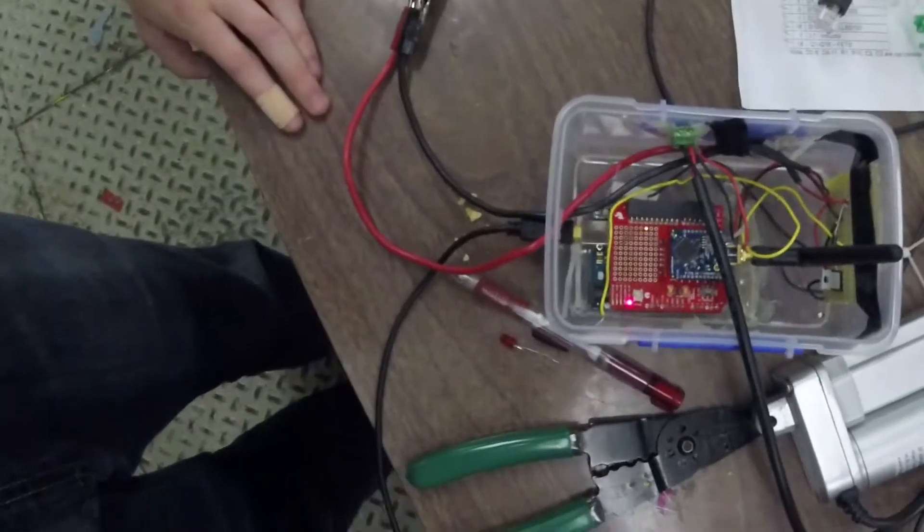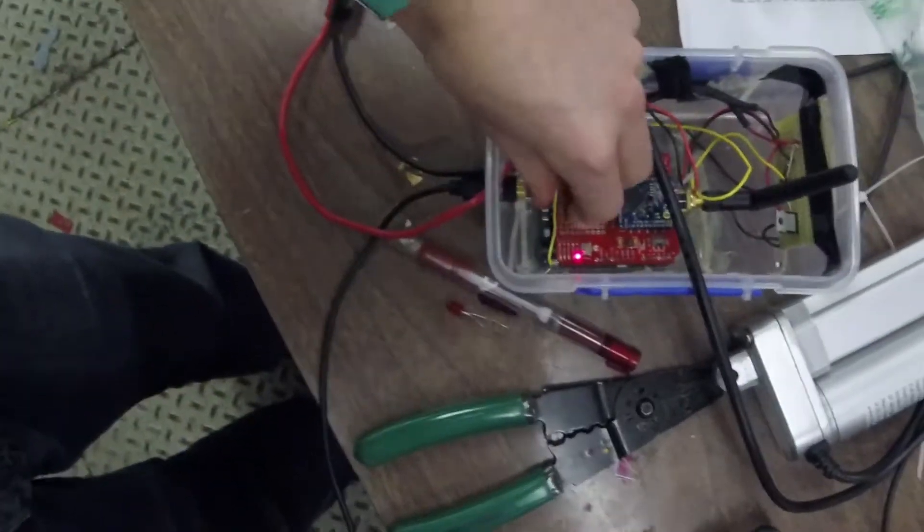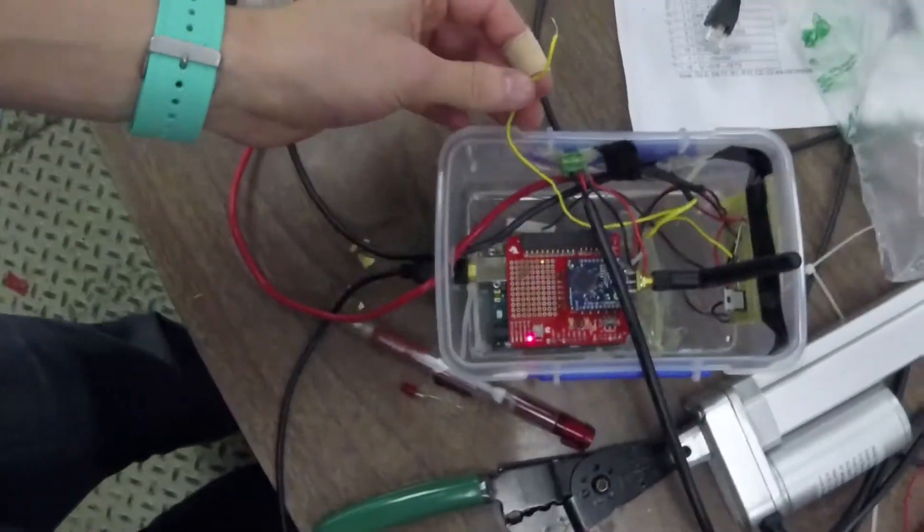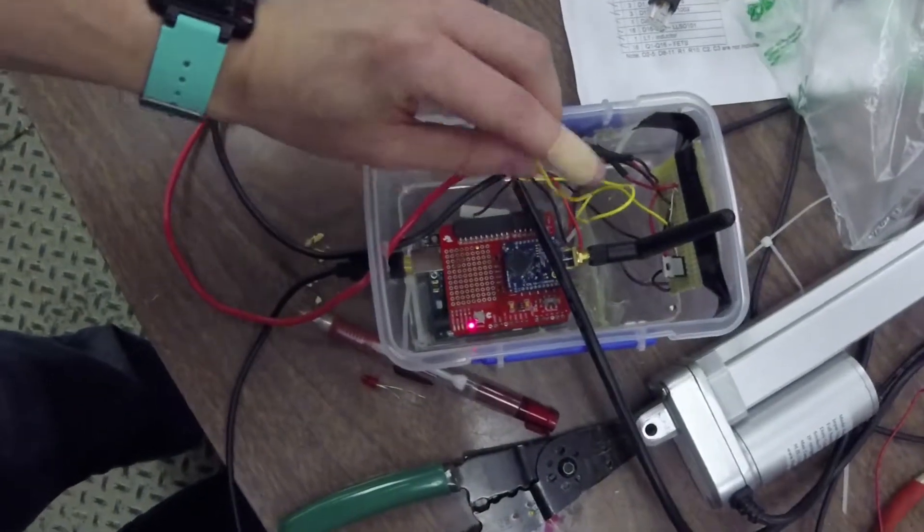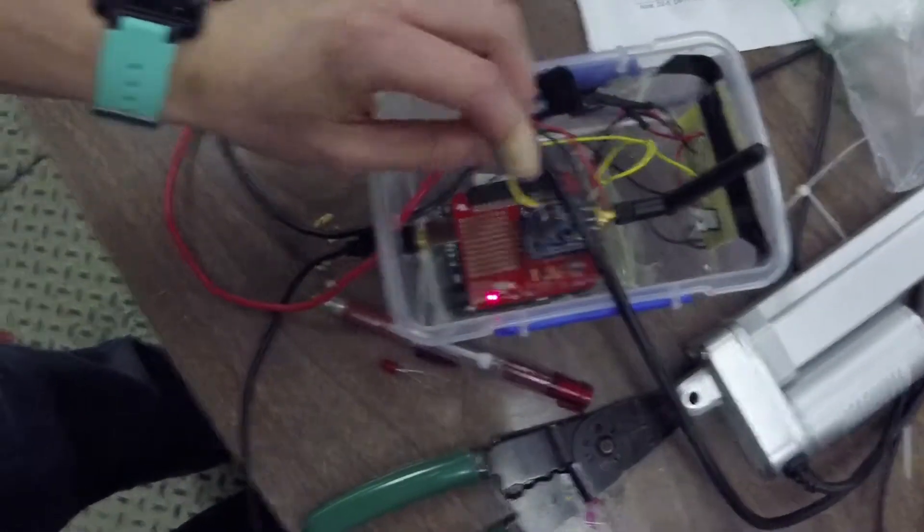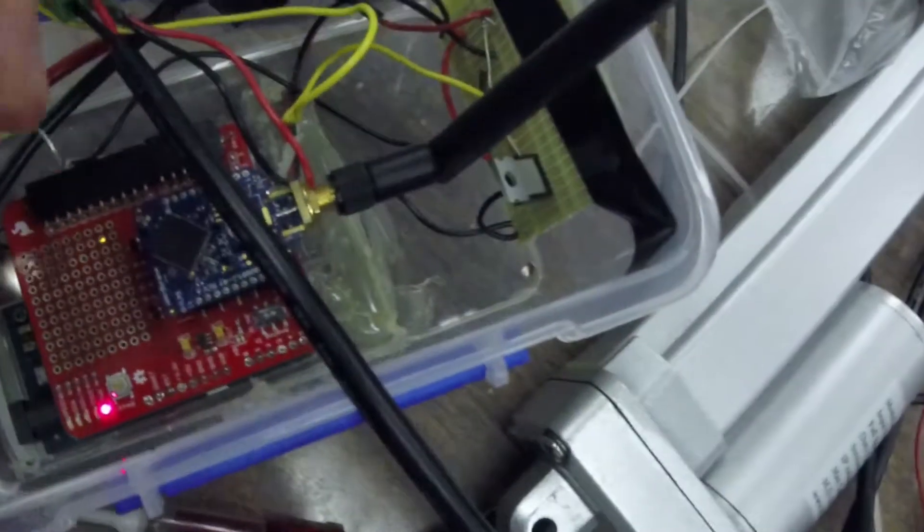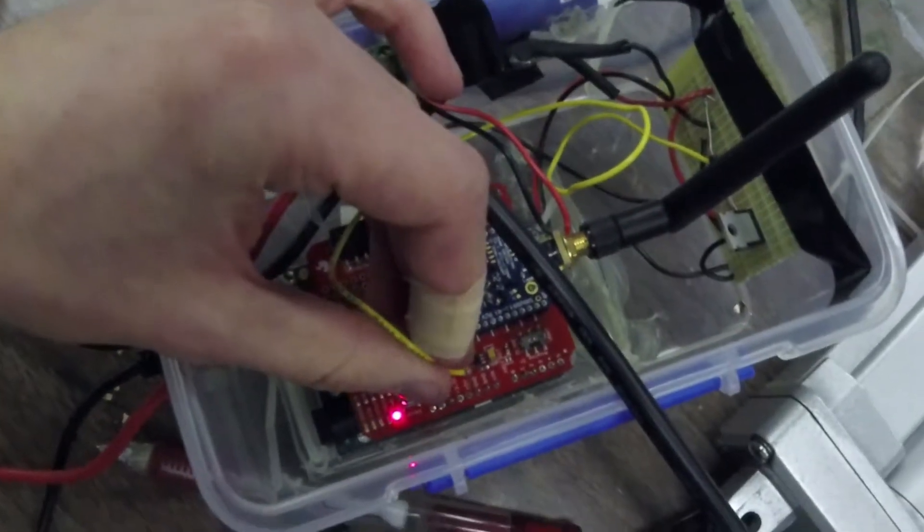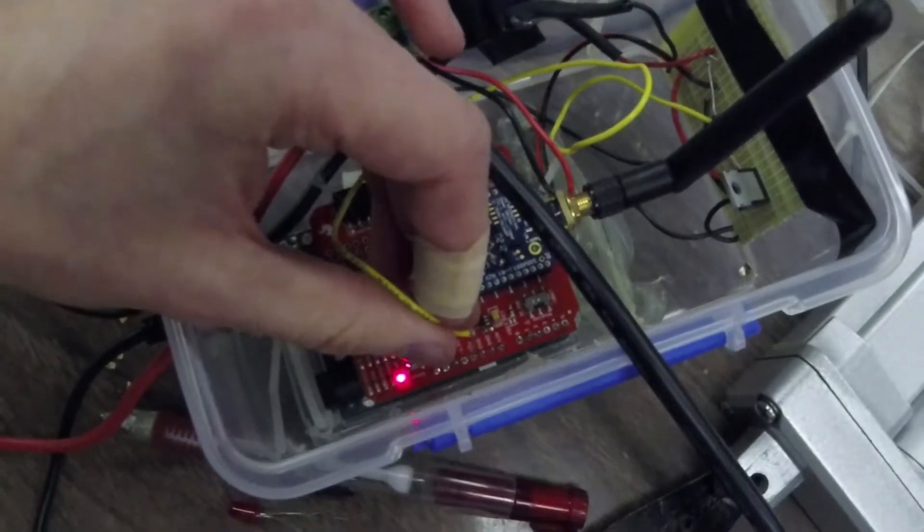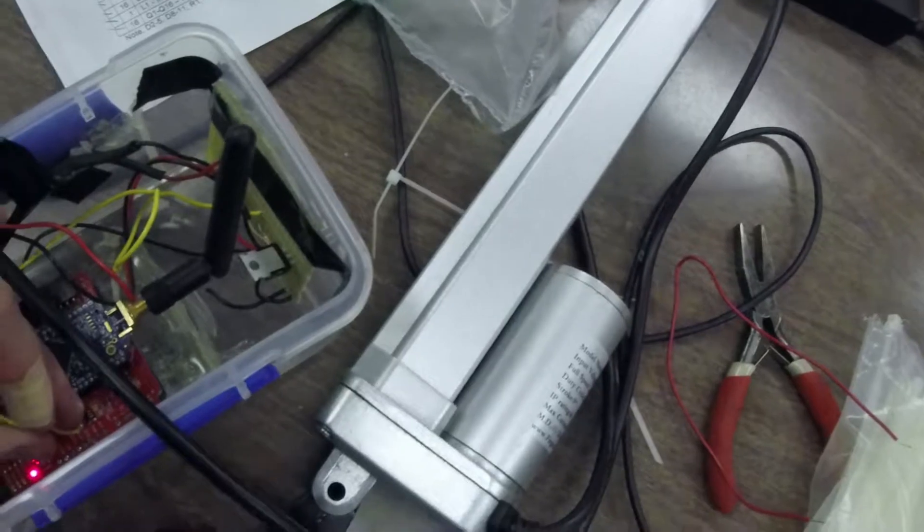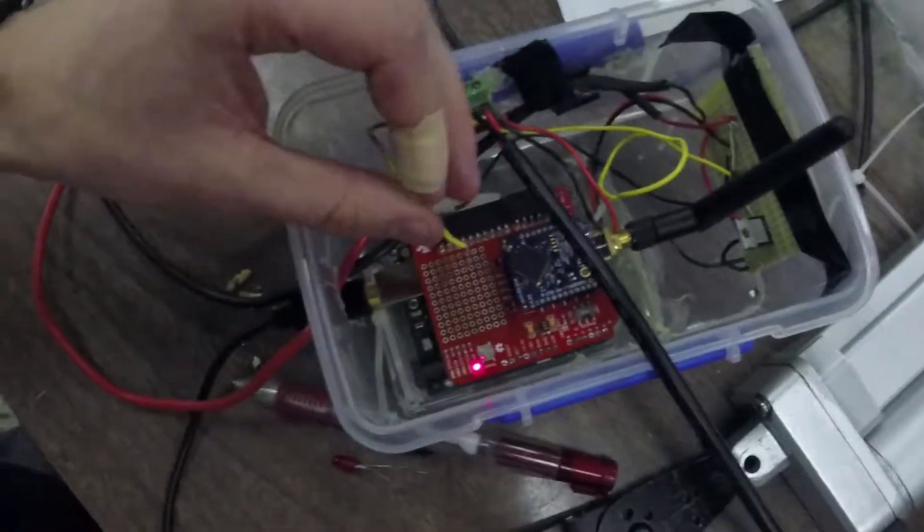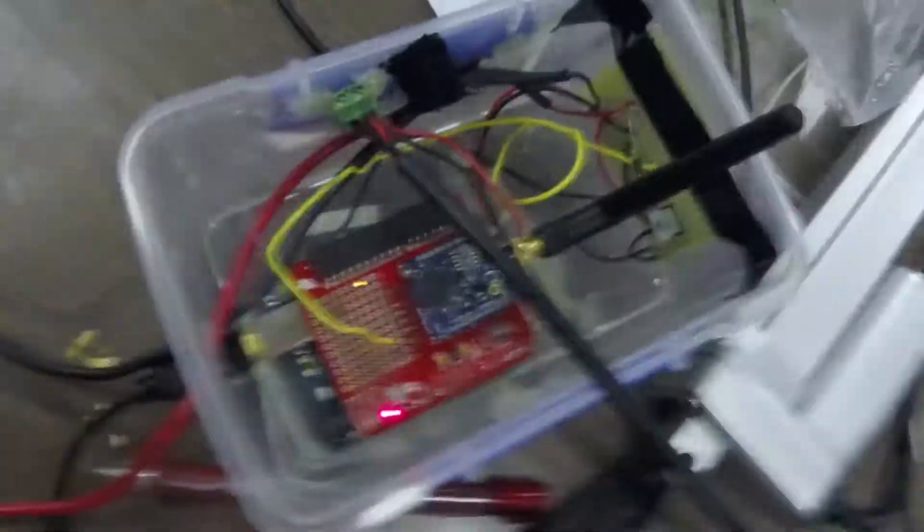As you can see, everything is in the box now. This part of the circuit is your signal for the MOSFET there. So basically, when it's connected to 5 volts, this is going to be active. When it's connected to ground, it's not going to be active.